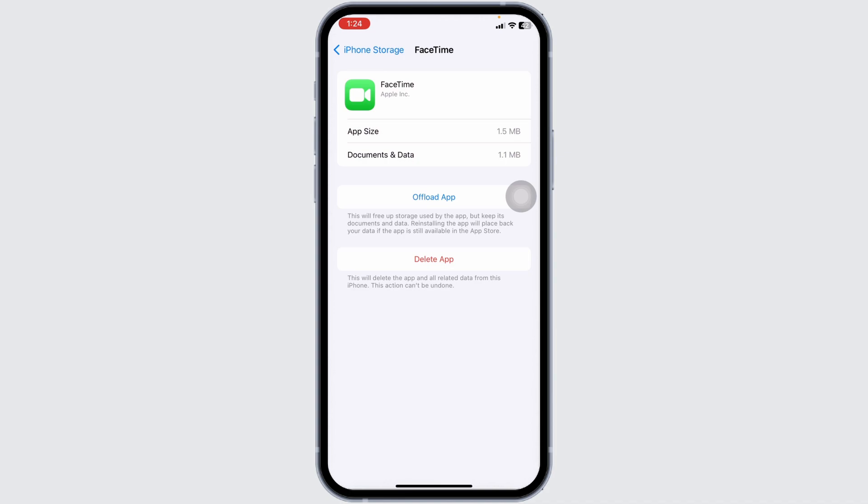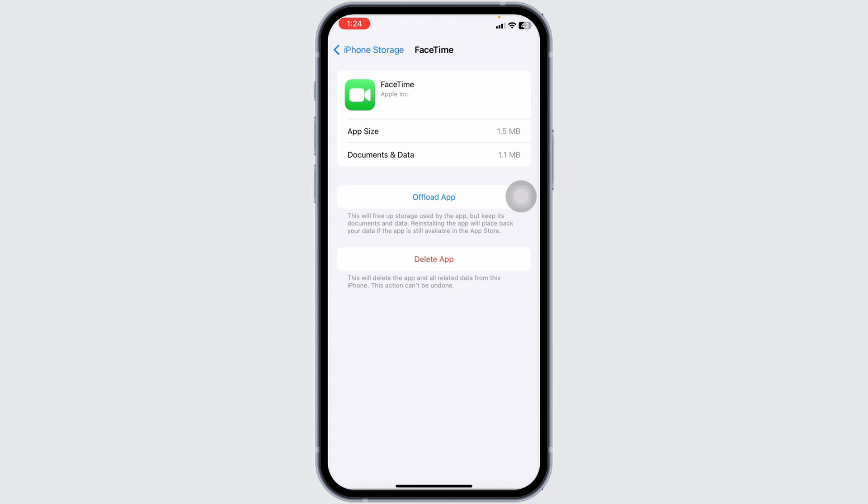Applying all these solutions, your problem will be fixed. So this is how you can fix contact card if not available for a FaceTime issue.